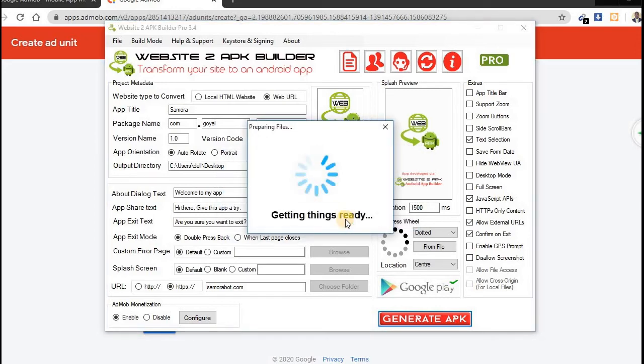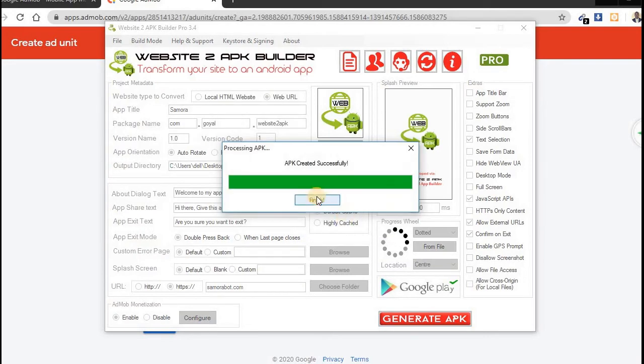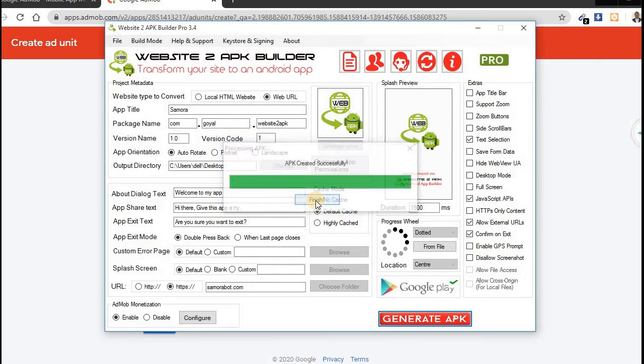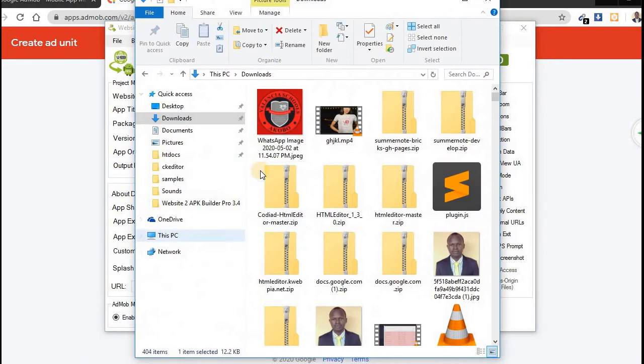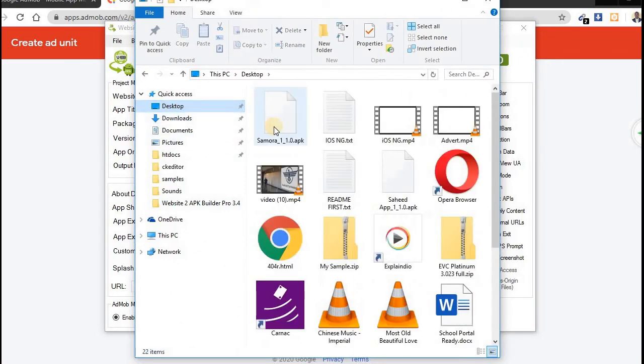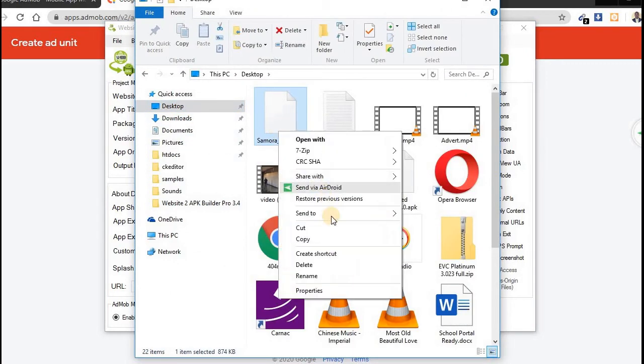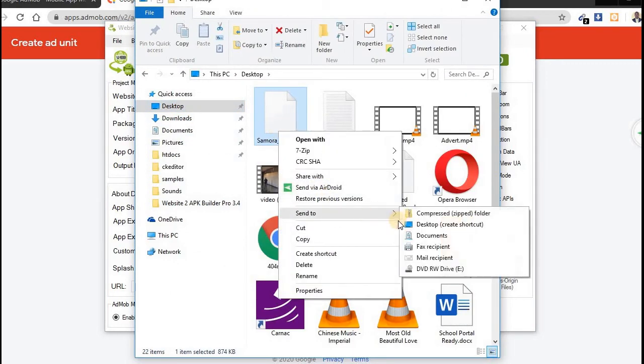Wait a minute. Created, finished. Now let me send this out to my phone. This is Samara. No, it's not connected.